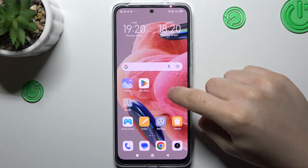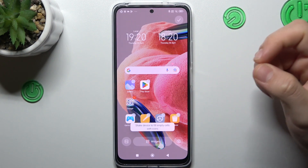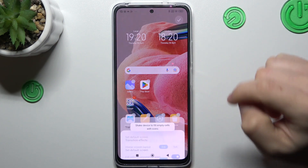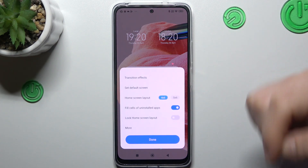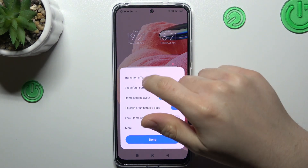If you want to open the home screen settings, just hold the finger on the empty place on your screen, and you can see there you have a setting, so tap on it, and there you have a few options to edit.